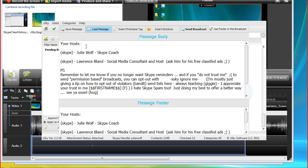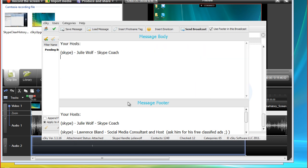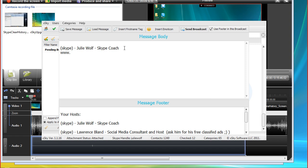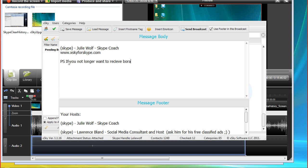Well, that one's not very good. Okay, let's start it. Let's say I'm going to create a new footer and it would be Julie Wolf Skype Coach and maybe I put www whatever, xSky for Skype or whatever you want to put in your footer. And you could say in here, you could put a P.S. if you no longer want to receive broadcasts from me